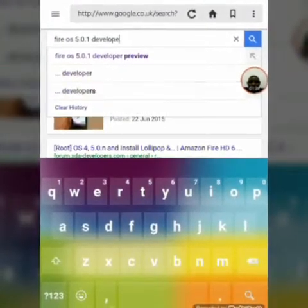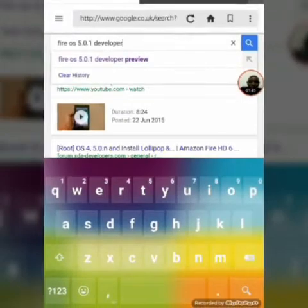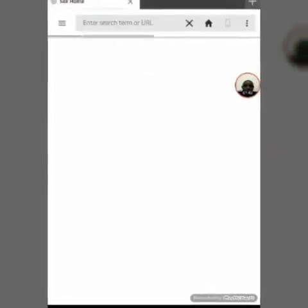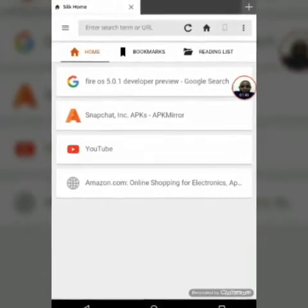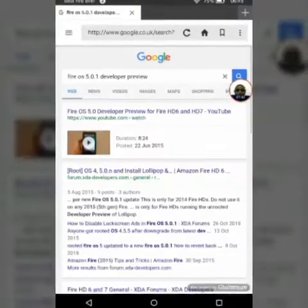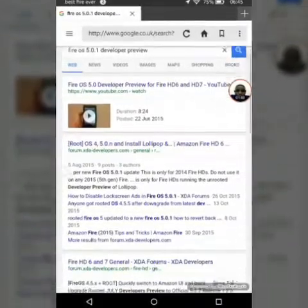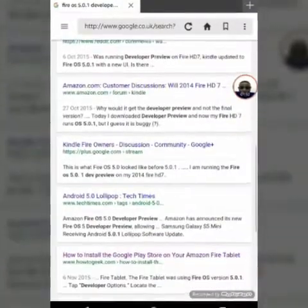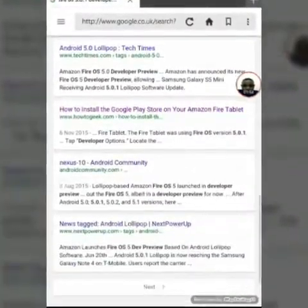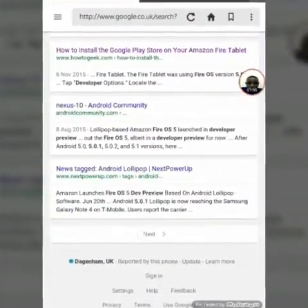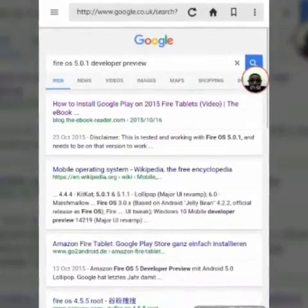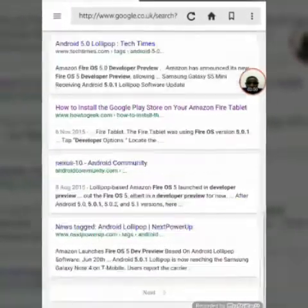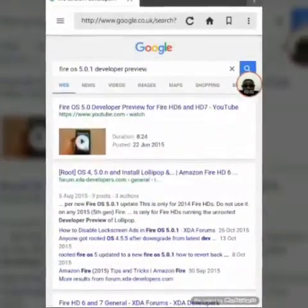Fire OS 5.0.1 developer preview, and you should look for it properly. You should see your Amazon—I'm sorry, I just don't know where I found it before.